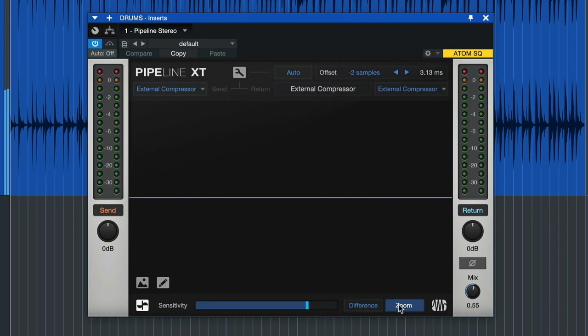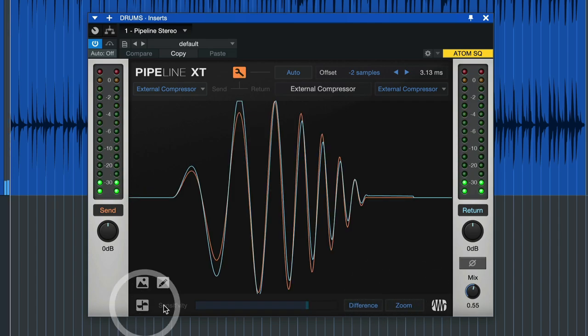And once we have that set up, we don't have to worry about this again and we just leave that hidden for the time being and use it like we would any other plugin.